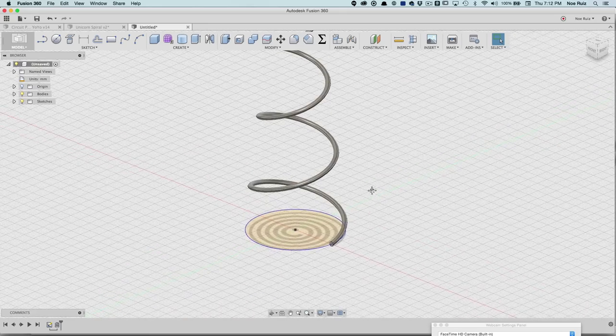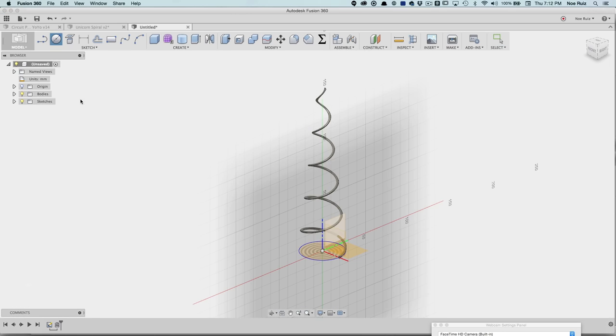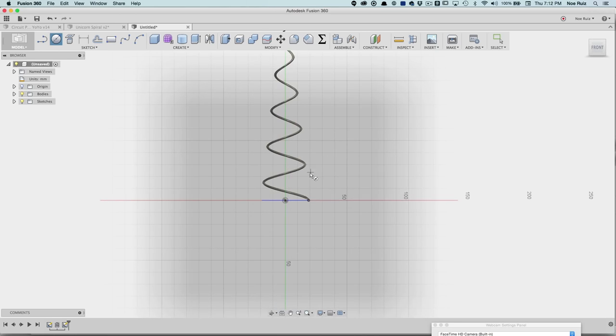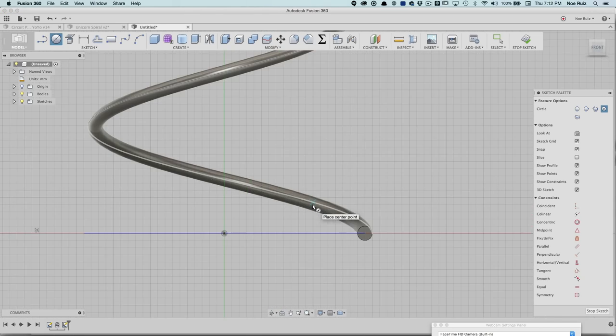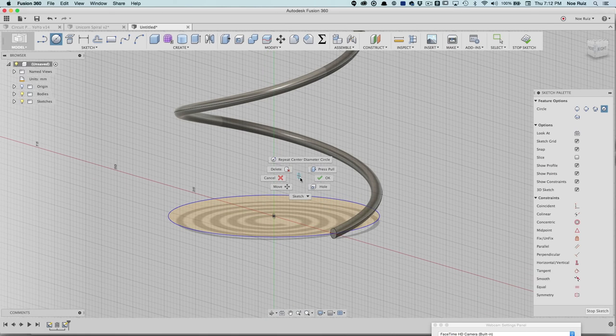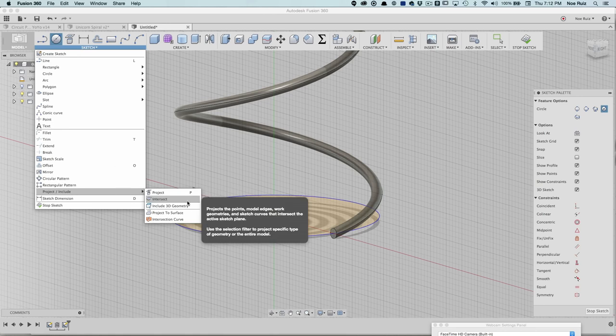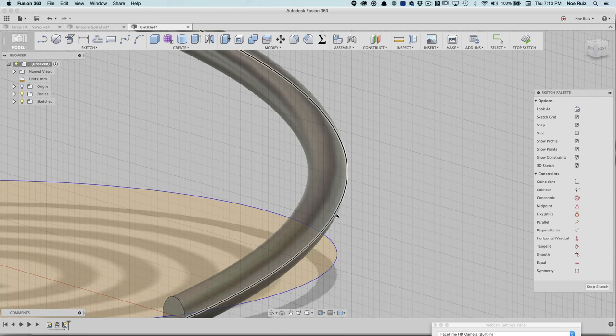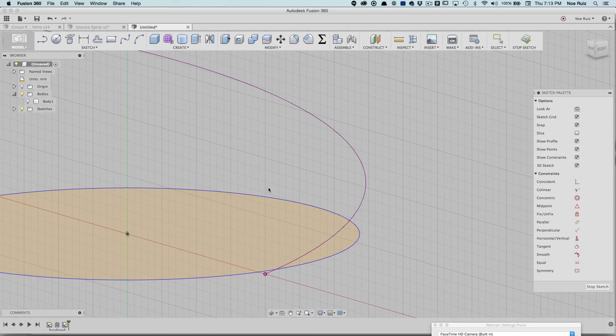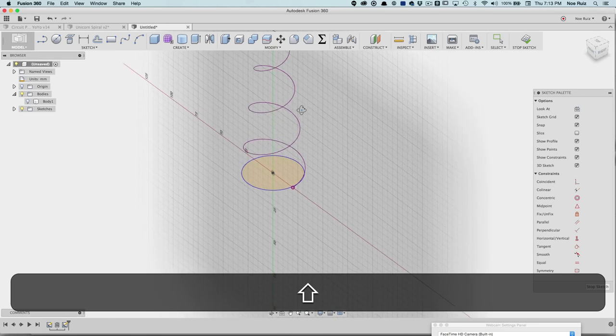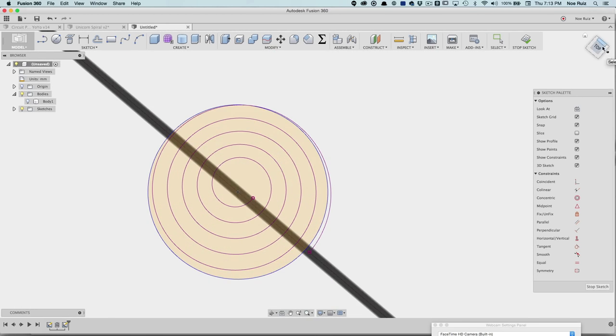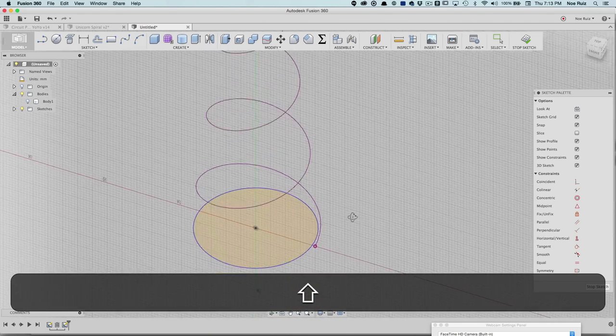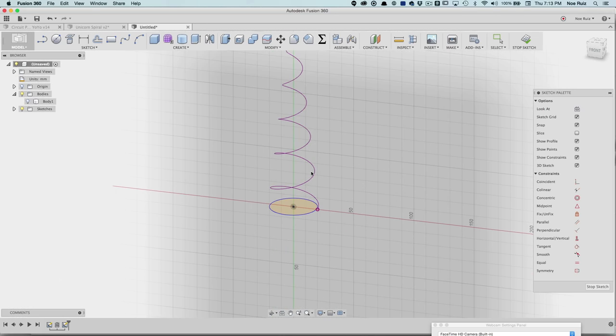The section size doesn't really matter because we're not actually using this solid in the design. All we really want from here is this line. This line is what we're going to use to make a loft. This is going to be our center line to loft from one profile to a top profile. Now that we have that, we'll create our profiles to create our loft for the spiral. I'm going to click on the circle and work on this plane here, which is the front. Before I start drawing, I'm going to go under Sketch, Project and Include, and then say Include 3D Geometry. When I click on that, now I can reference this line from our coil.